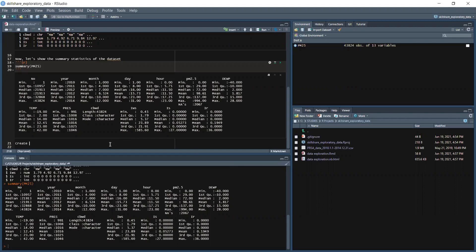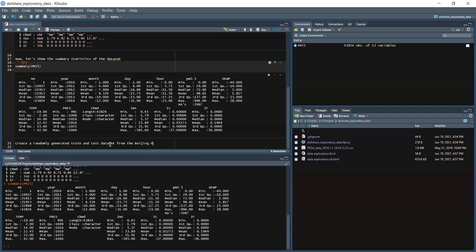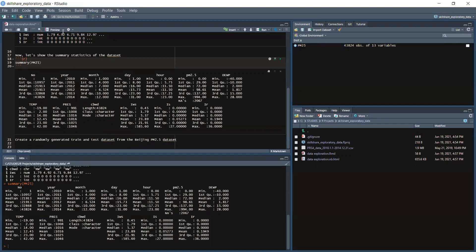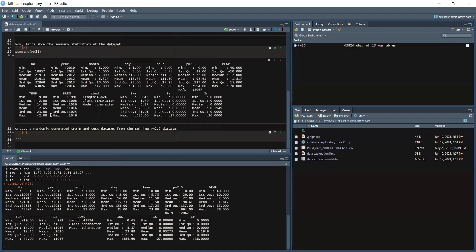Create a randomly generated train and test dataset from the Beijing PM2.5 dataset. We will code, insert chunk.